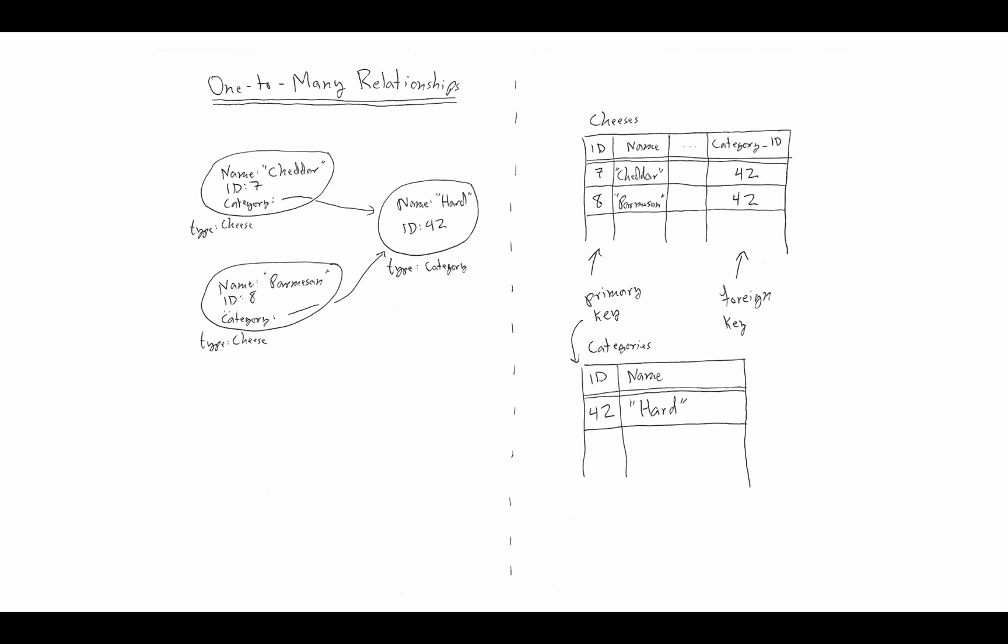This idea of using a foreign key to manage these relationships in the relational world will do something similar when we look at many-to-many relationships, but this approach exactly will break down. When we look at the foreign key column category ID, I can only put one value there. If I wanted to have a cheese in multiple categories, there's really nowhere else for me to store that data, so this simplistic view of managing relationships with a single column is going to break down.